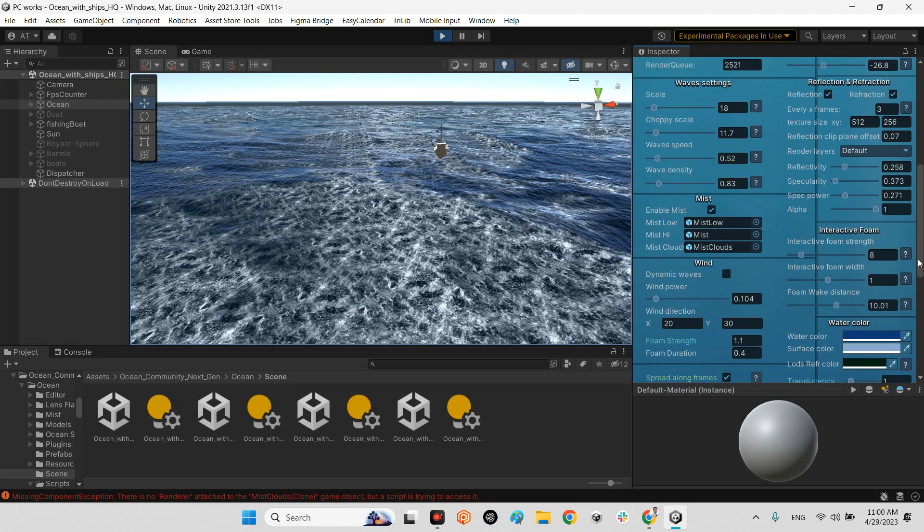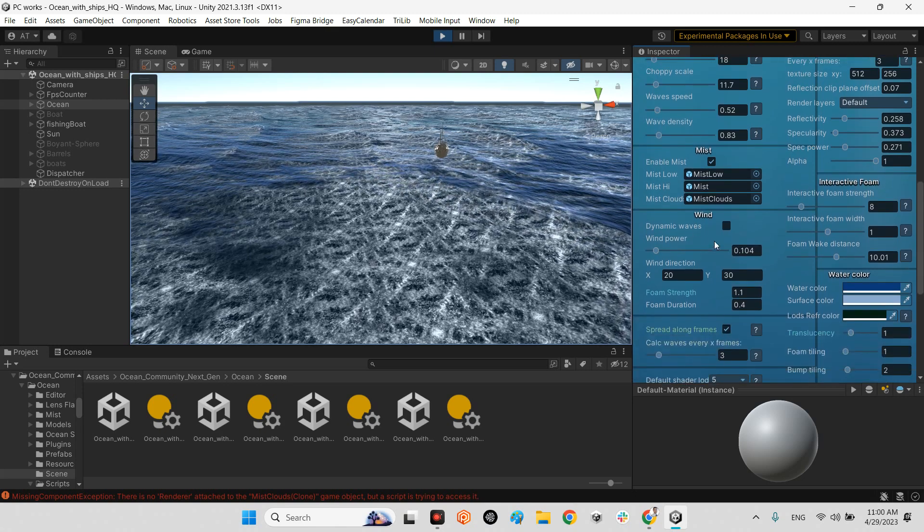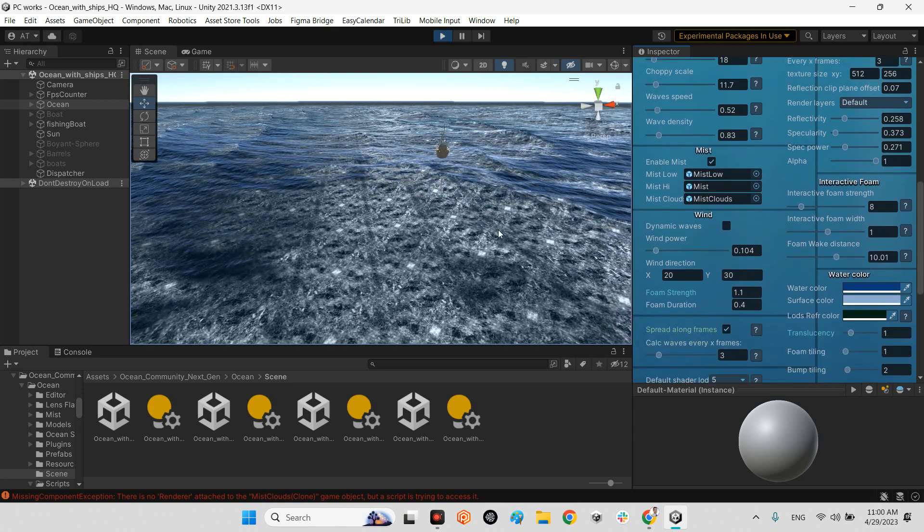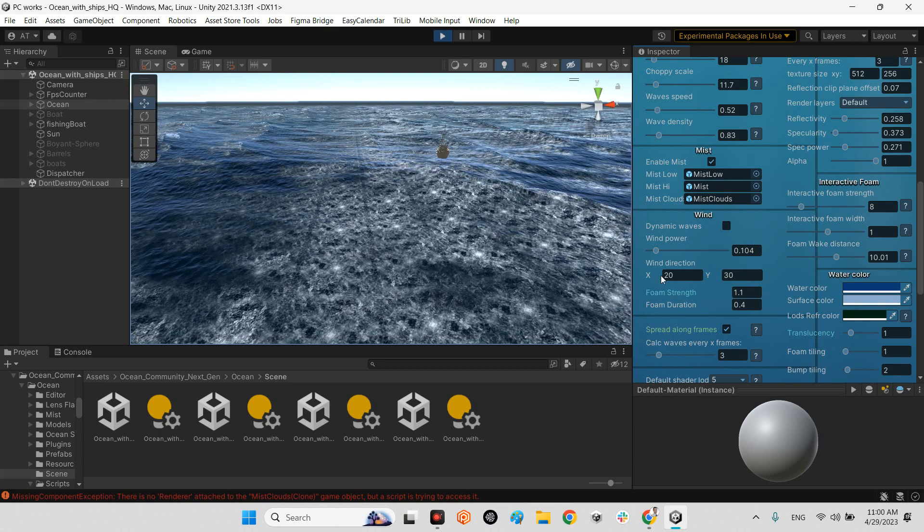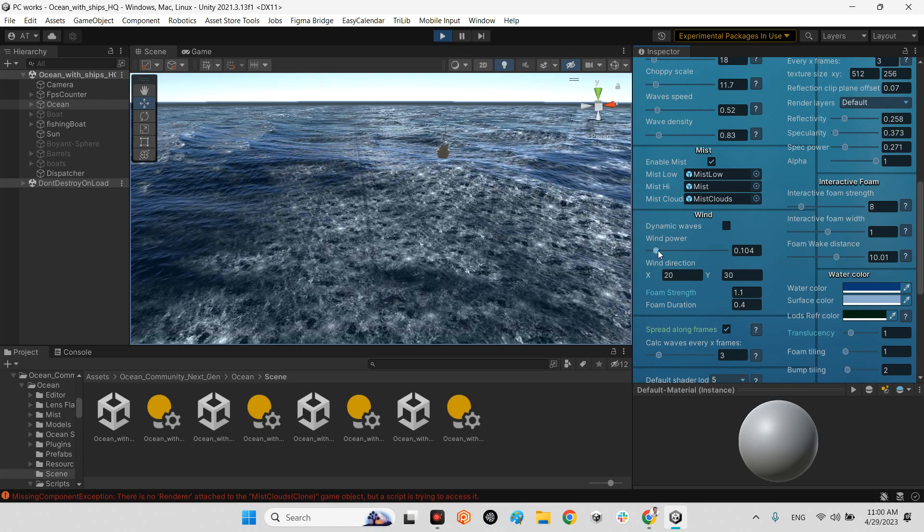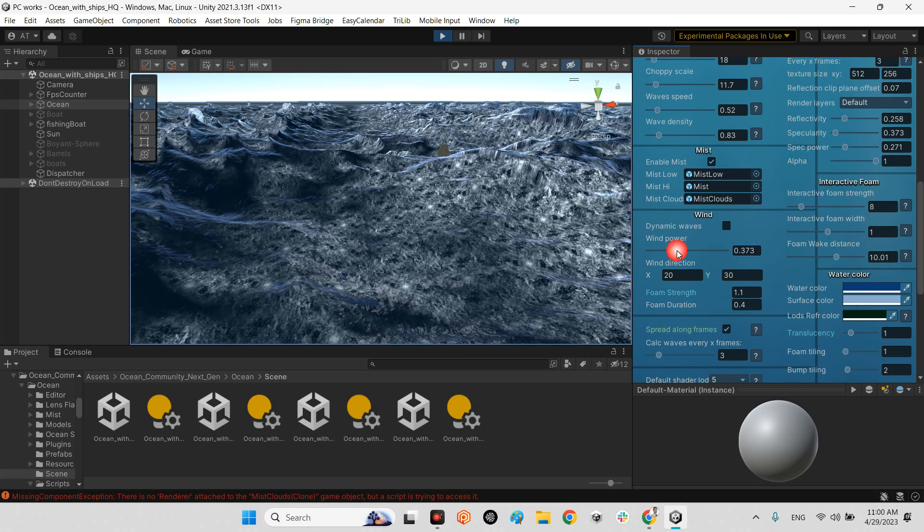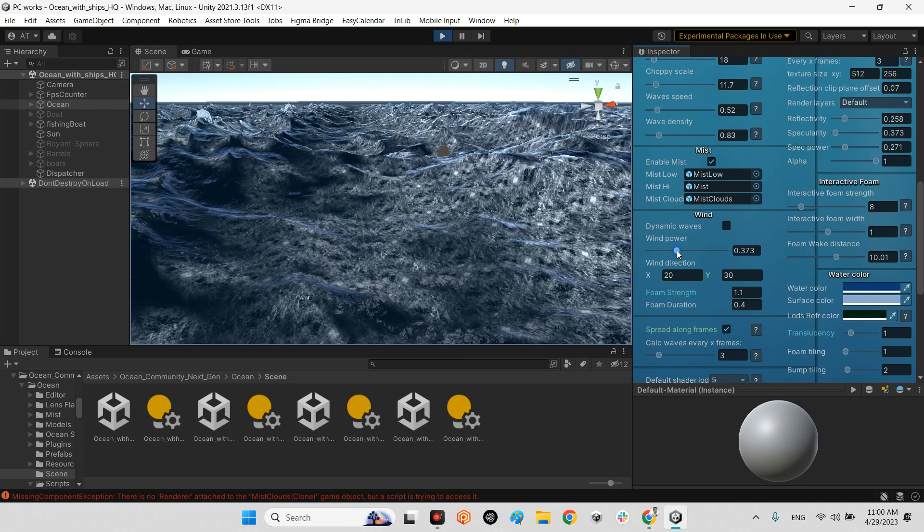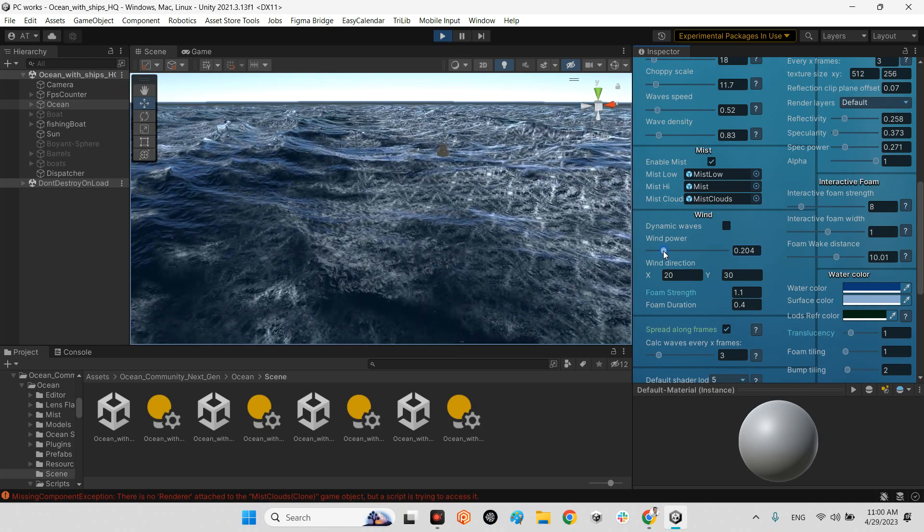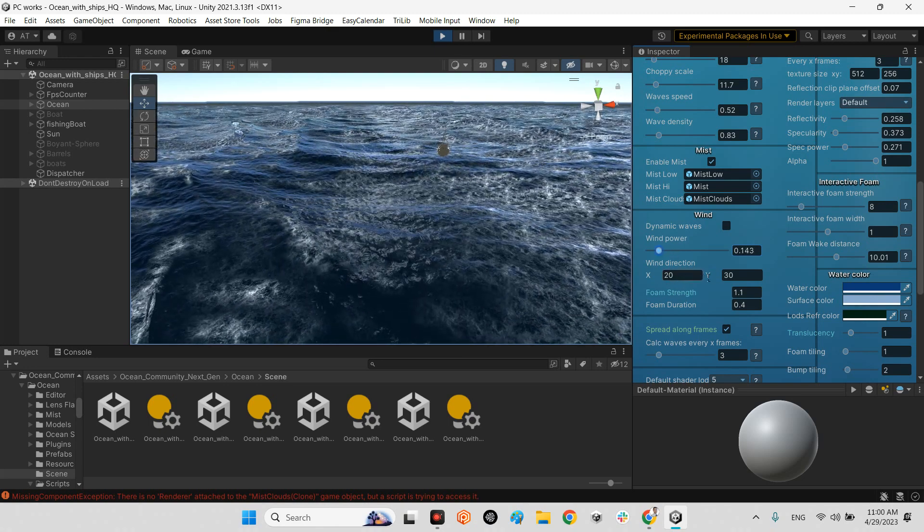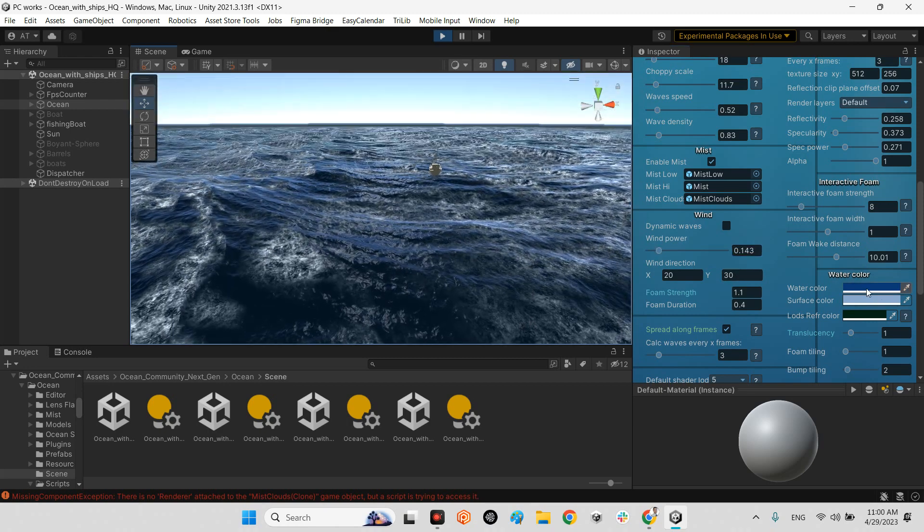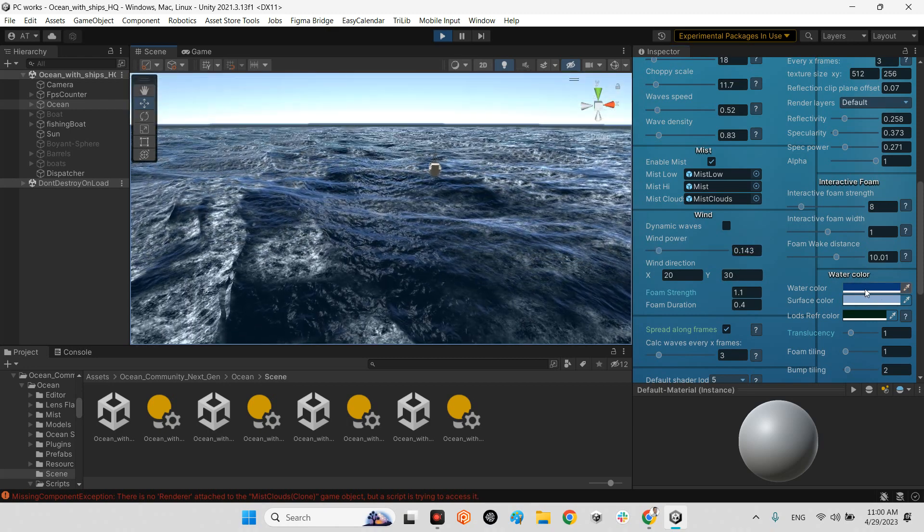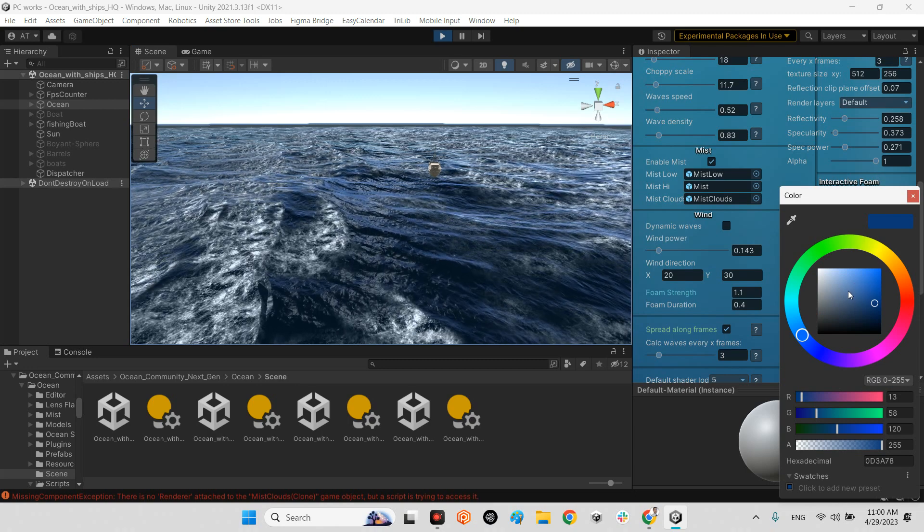And other important options. In here you can even play with the scale of waves with changing the wind power. Look at this. Or even wind direction.